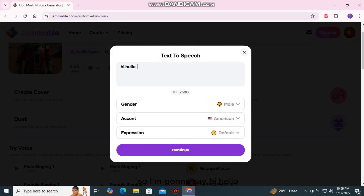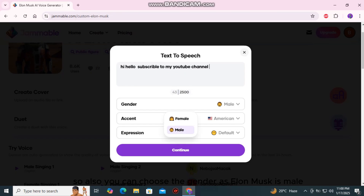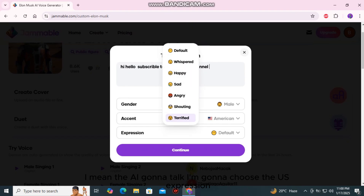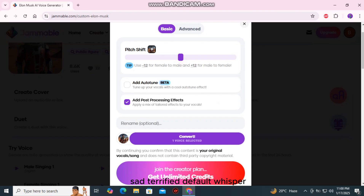I'll type 'hi'. You can also choose the gender — as Elon Musk is male, we are going to choose male. For accent, you choose which accent you want the AI to speak. I'm going to choose US. You can also choose the expression — there are lots of options like whispering, shouting, angry, sad, terrified, or default. Then let's press continue.